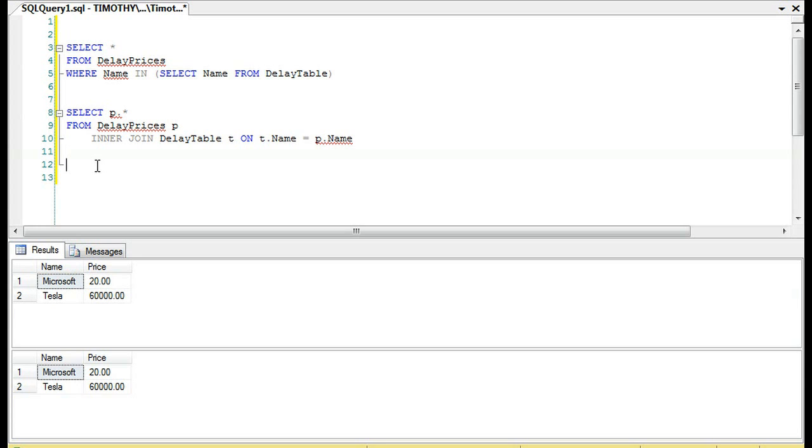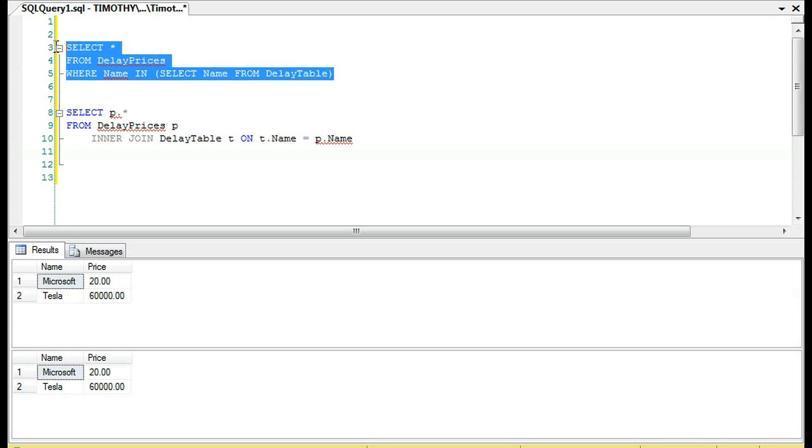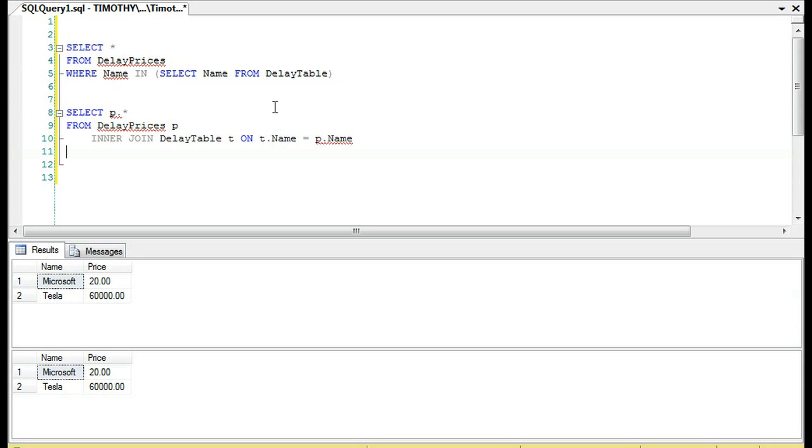Well, now, depends on your environment. But let's suppose that there were no indexes at all on these tables. This query right here, this subquery, would be faster. If there are indexes on name, a clustered index on name here and a clustered index, they're equal speed. But with no indexes, this may be faster.